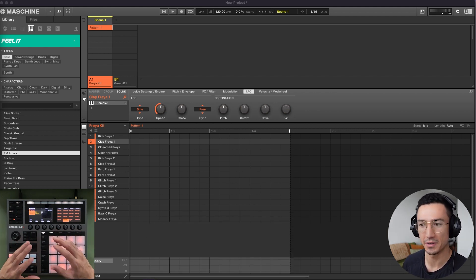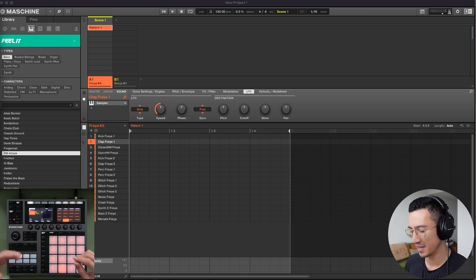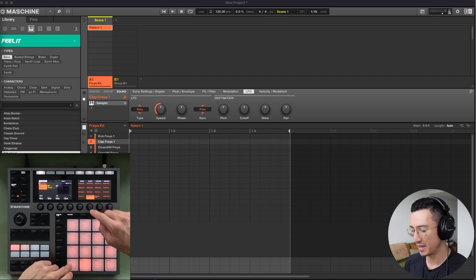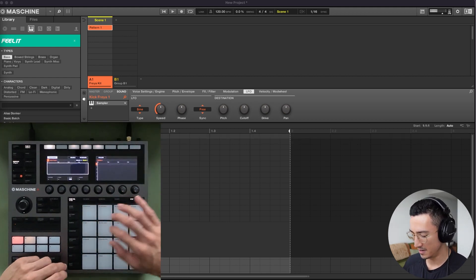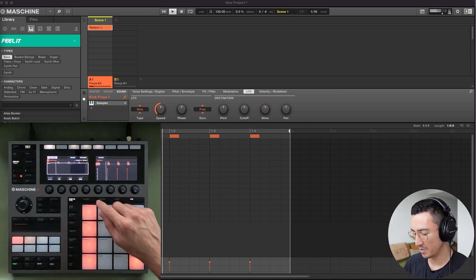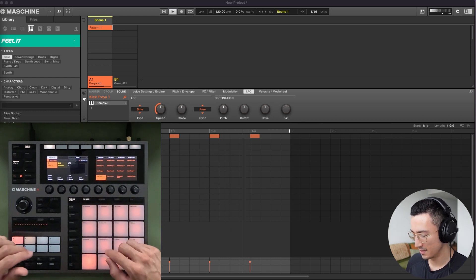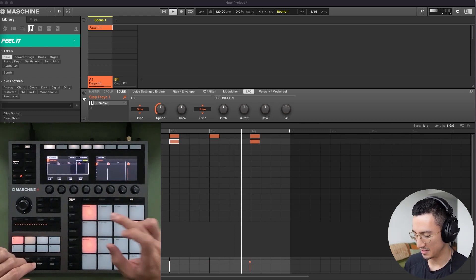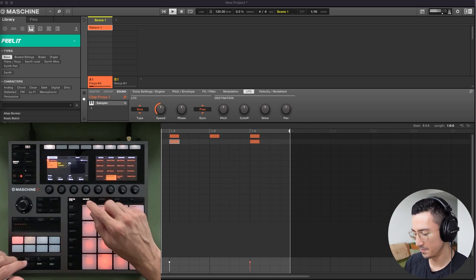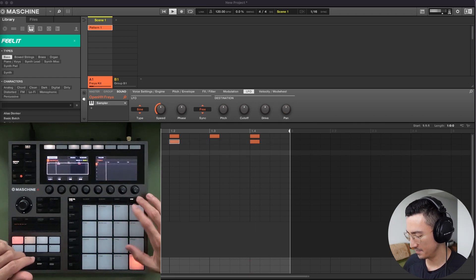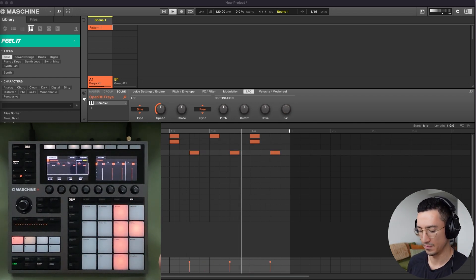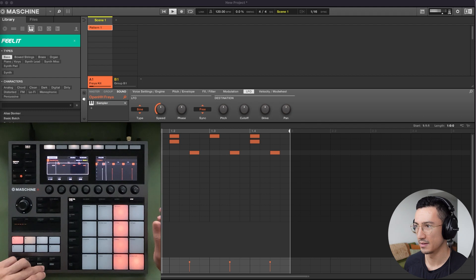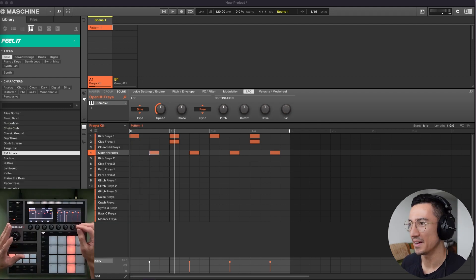I am going to build the basic fundamentals of a house beat with the kick, the clap, and the open hi-hat. I'll do that by making sure I have kick selected, go to step, put this four on the floor pattern, select the clap, put that on the two and the four, select this open hi-hat, and put it right here. Now I have the basics of a house beat.